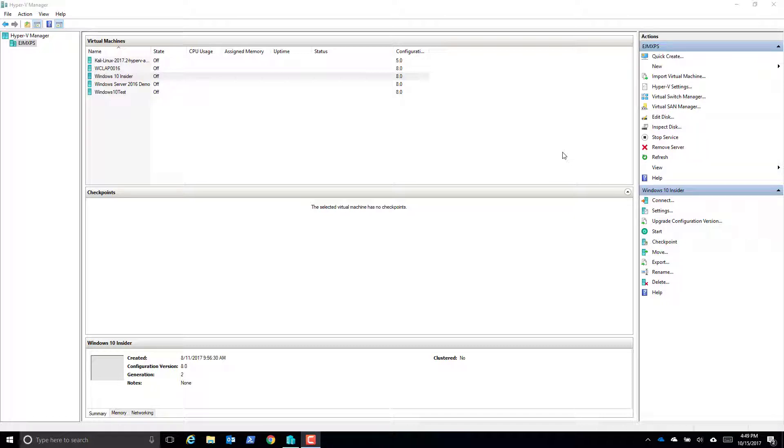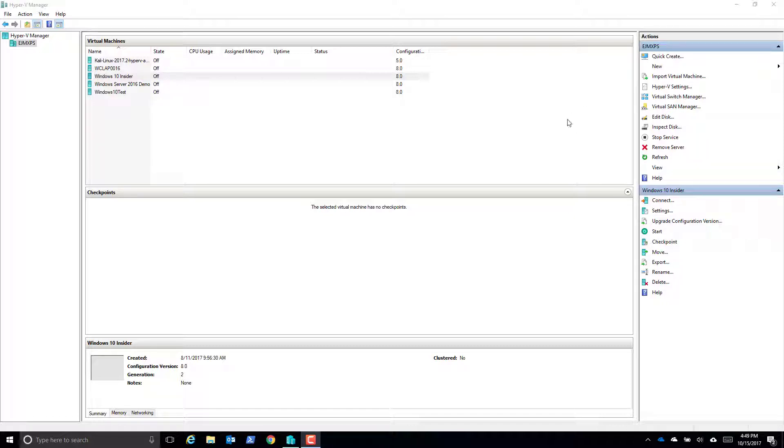And of course these work well in a production environment as well, where I can go in and create a master image for my accounting department, installing Microsoft Office for them, installing any plugins or updates that they need, their accounting software, whatever the case may be. That way if a machine goes down I have this image to just quickly deploy.